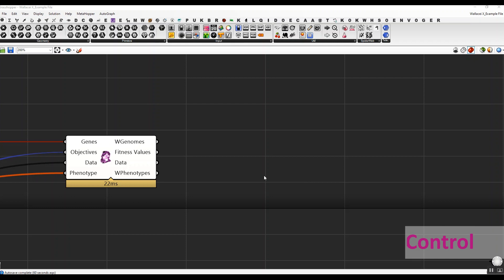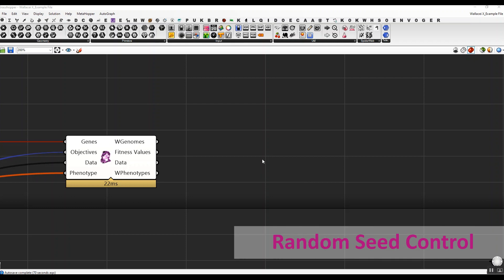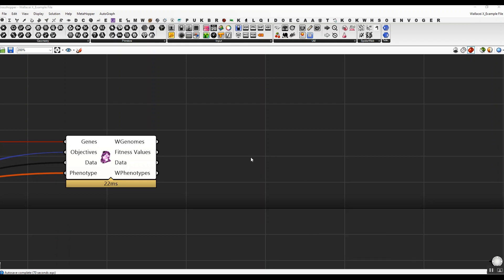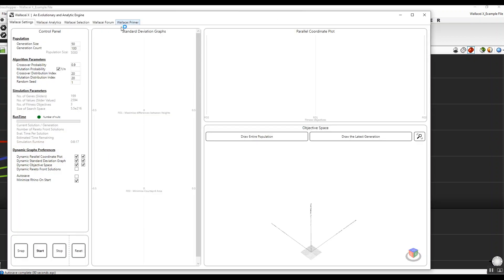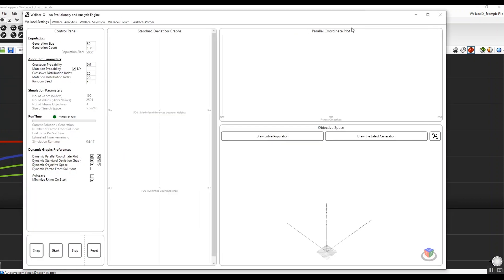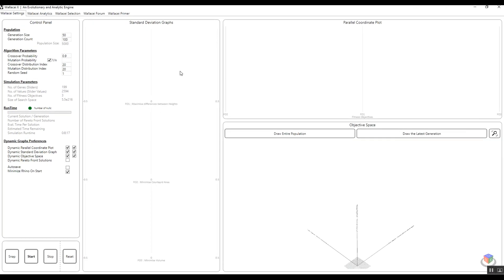Hello everyone, and welcome to another quick tutorial on Wall CX and Unity Design with Wall C. In this tutorial, I would like to talk about the significance of the random setting we have in the settings here. I would like to point out the significance of this option that will allow users, designers, and architects to take full advantage of Wall CX in their Generative Design workflows.